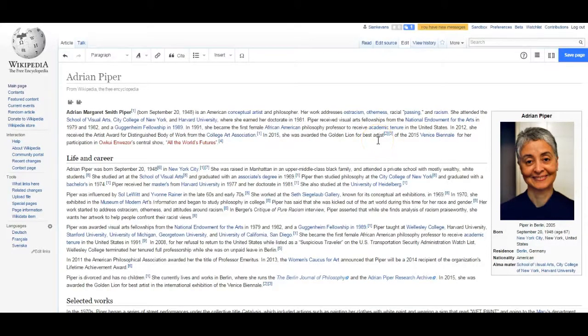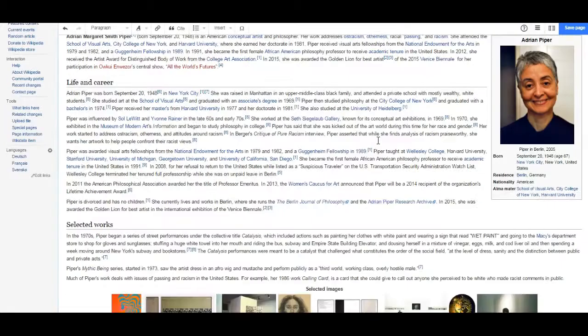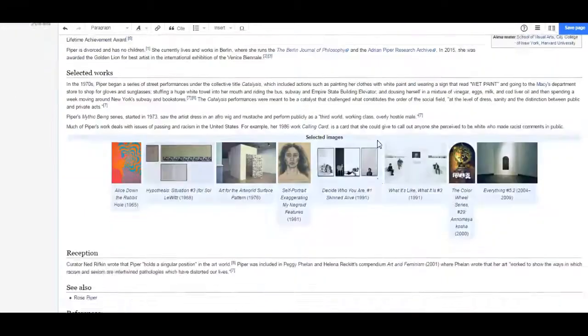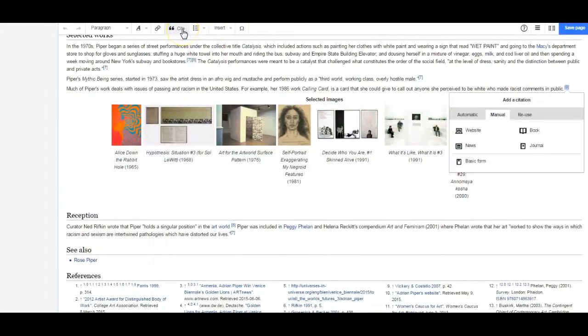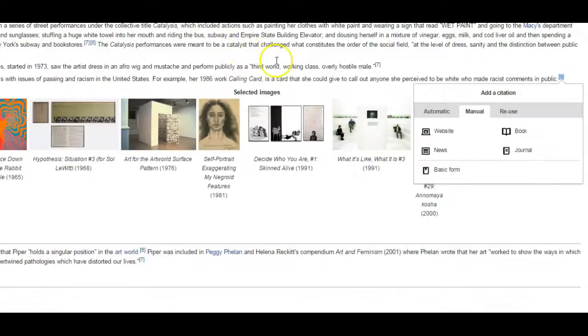Once you have your references list, you'll need to add a citation. To do that, you can simply select the Cite button, and you'll have two options.